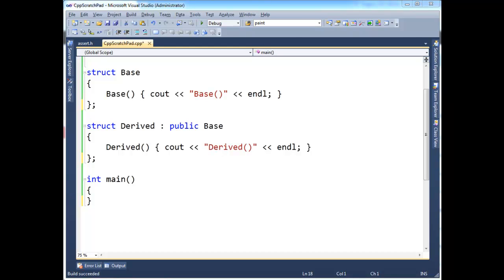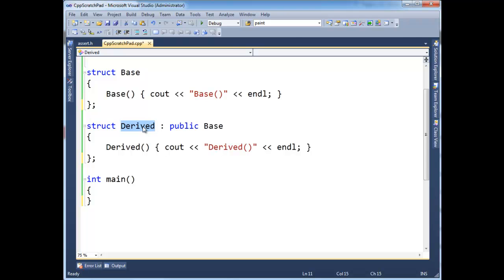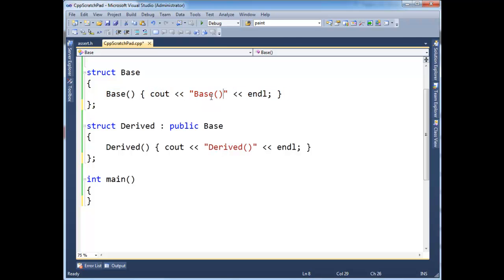Let's talk about virtual destructors. They're important for cleanup purposes, as we'll see. I have made my typical base and derived inheritance hierarchy here, and the base constructor simply traces itself. It prints out base, and the derived constructor traces itself as well.